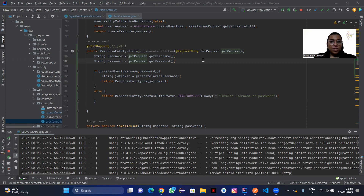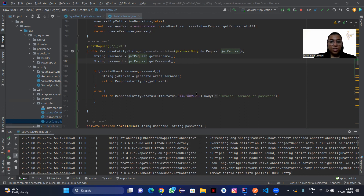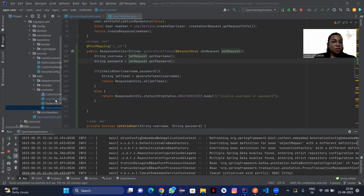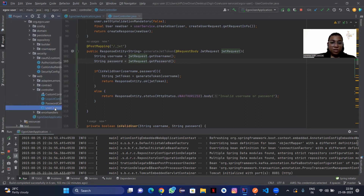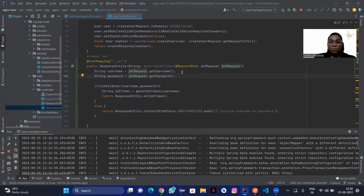I have added a controller with the endpoint JWT, which will take the request of username and password in the request body, and it will generate a JWT token. I have also made some changes in the other controllers to fetch data in the form of public and private key encryption.